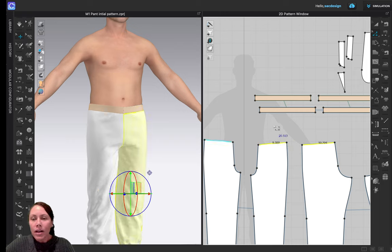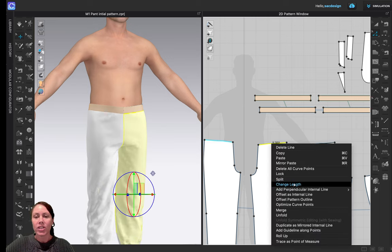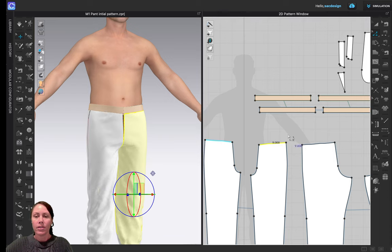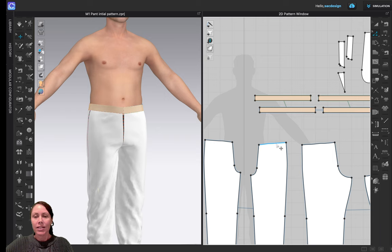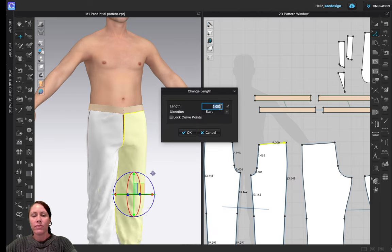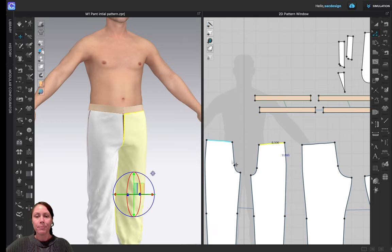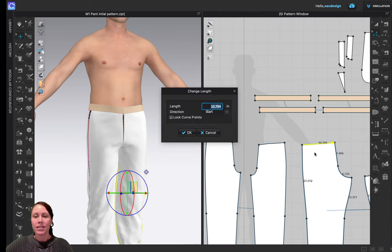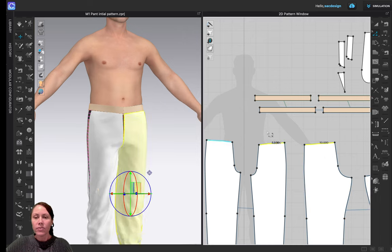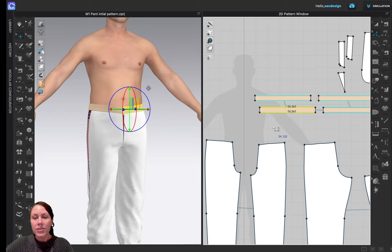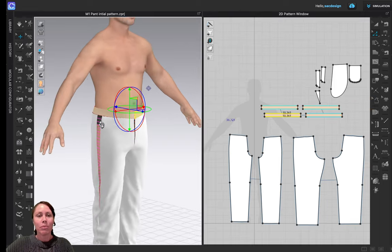Continuing to adjust lengths - I'll bring the front piece down to 9 inches, then try 8.5. I'll take the adjustment from the side seam so the rise stays straight up and down. Using Change Length and setting it to 10 inches on the other piece, taking it out from the end. Holding shift to measure both, we're at 18.5 inches total which equals 37 inches - only 0.3 inches bigger than target, so I'll move on.